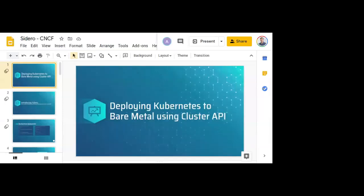We are finally going to get started. Apologies to everyone for the delay — we were having some technical difficulties, but everything seems to be in working order now. Welcome to today's CNCF webinar: Deploying Kubernetes to Bare Metal Using Cluster API.